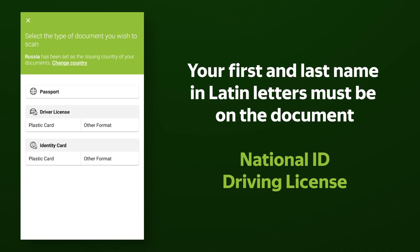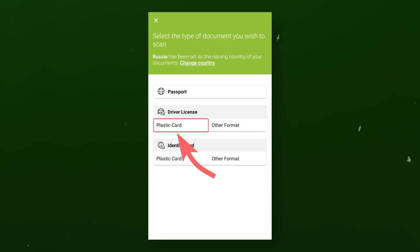For citizens and residents of the United States, verification is available only on a driver's license or state-issued ID. Verification for residents of New York State is currently not available. For example, we will choose a verification by driver's license.